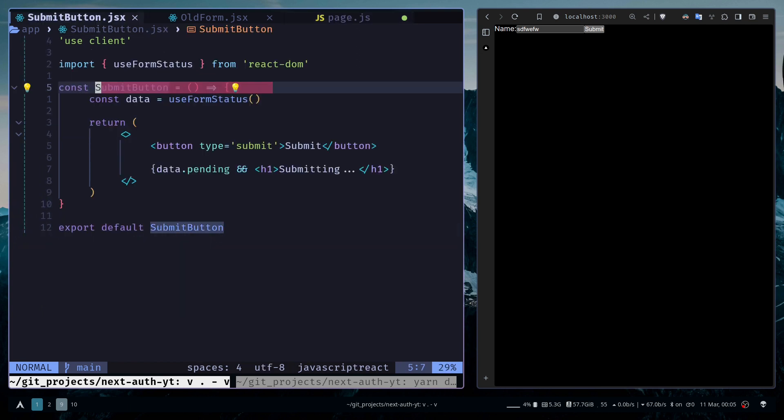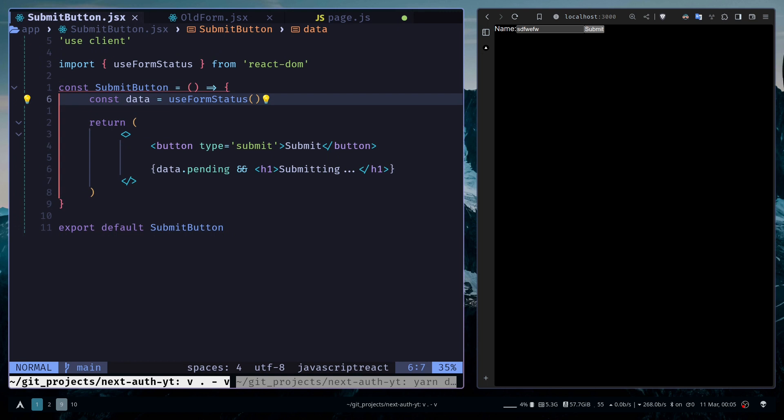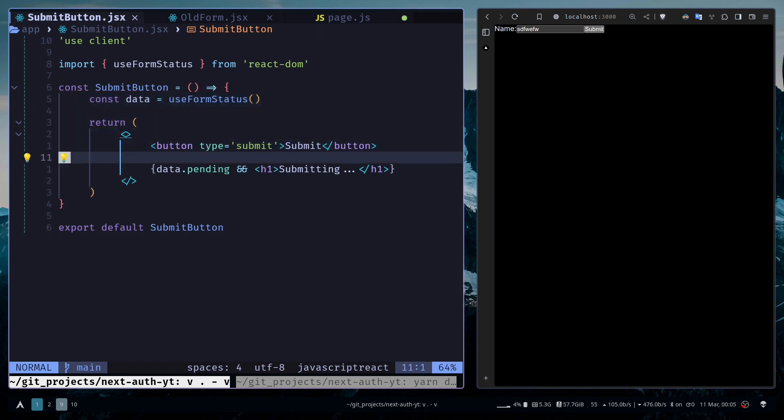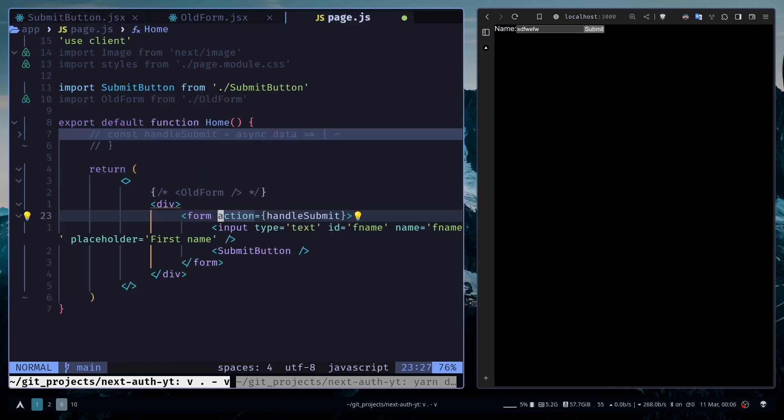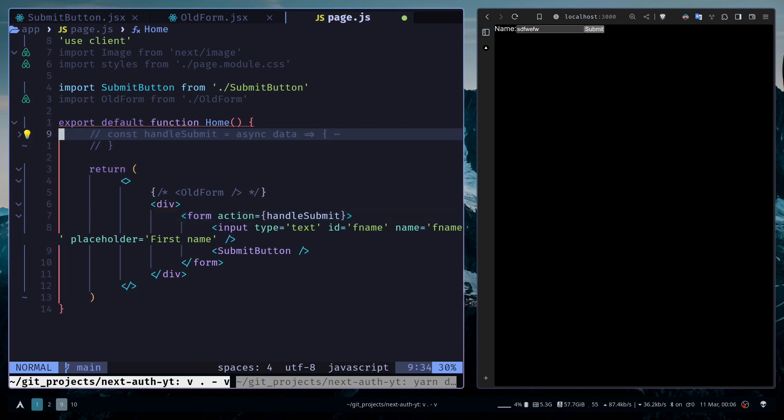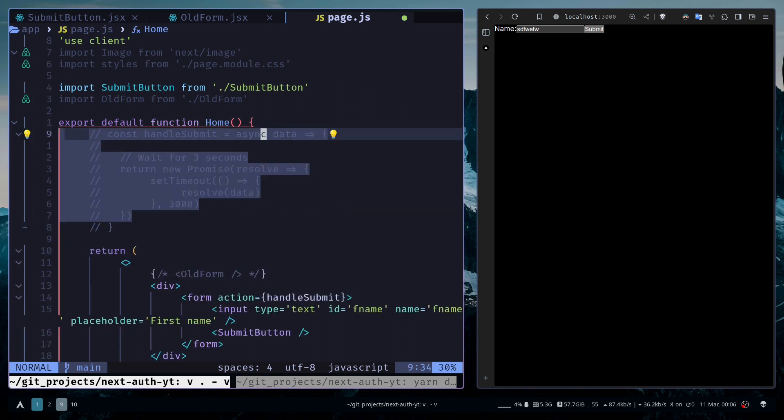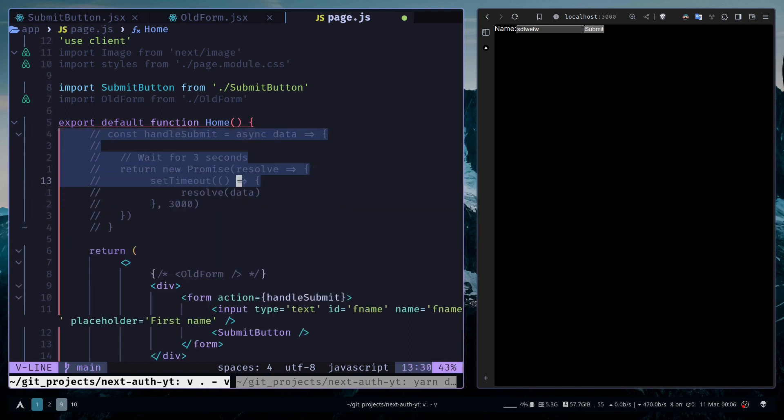Then we have a submit button. Inside the submit button we've called the useFormStatus hook. We have this button, and if the pending state is true, we're going to render submitting text. In the handleSubmit function, I'm going to uncomment this out.